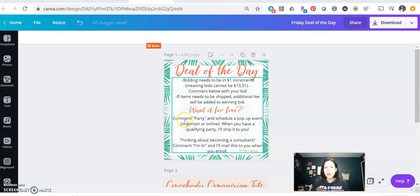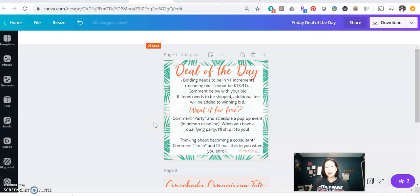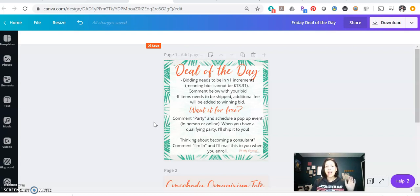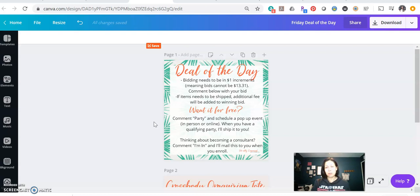So I also have this caveat right here that if they want it for free, they can comment party. So if they see something they really like, they can comment party and it freezes the auction and they automatically win. And then when they have a qualifying party, then I would ship it to them for free.